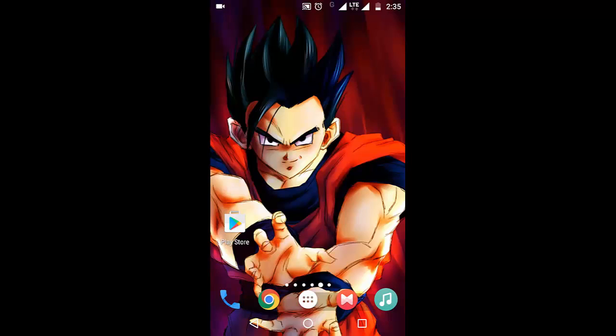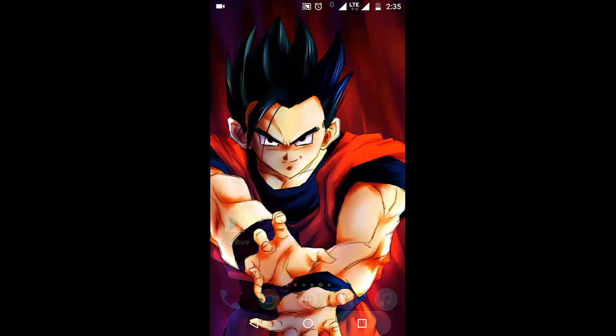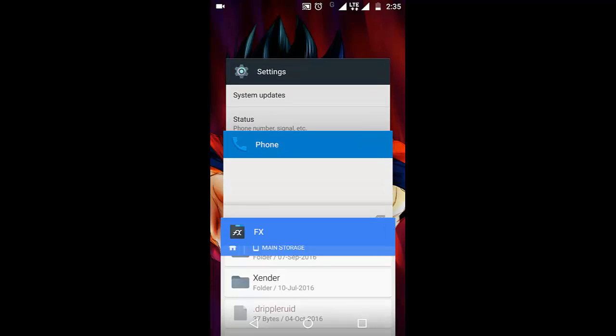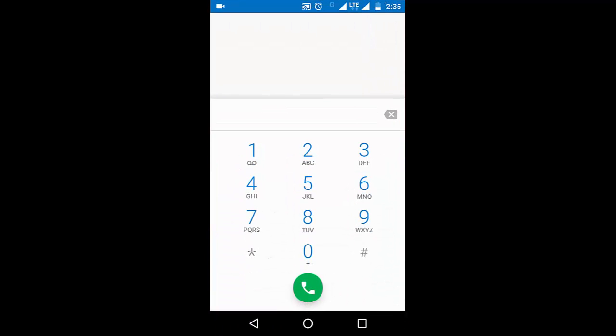Moto G4 Plus is a VoLTE device but it lacks a very important feature: native video calling. As you can see from the dialer, there is no option to make a video call. You can only make audio calls from this device.